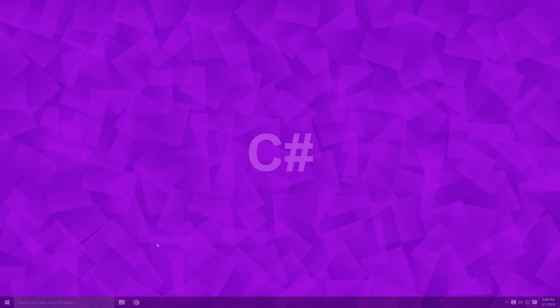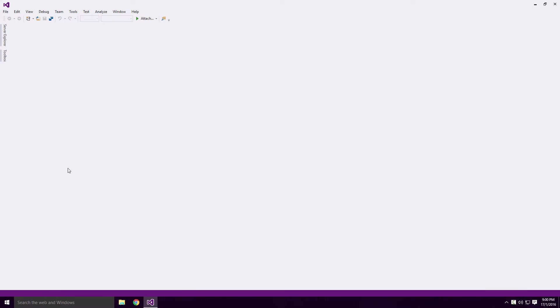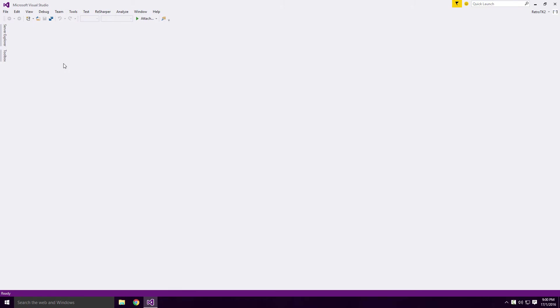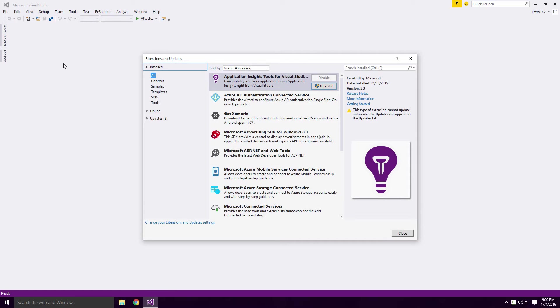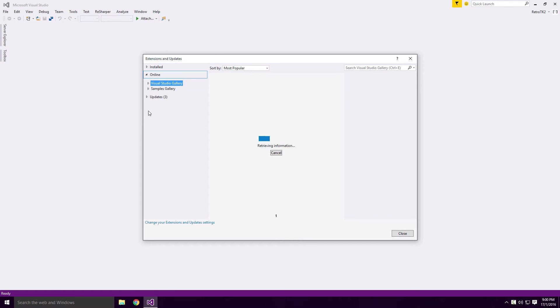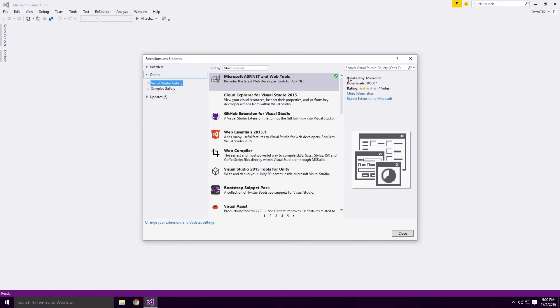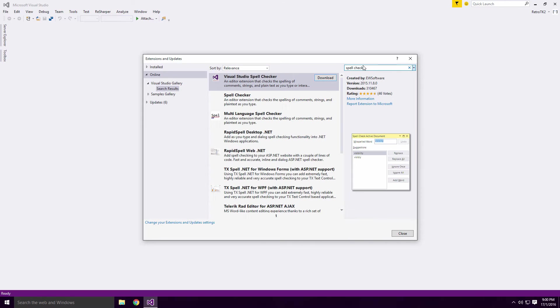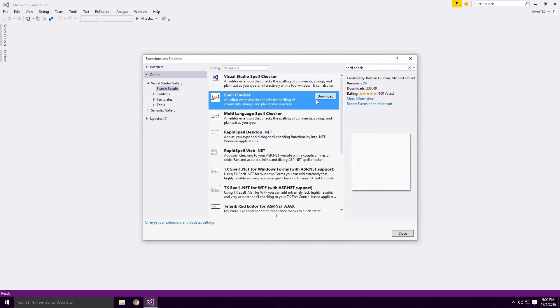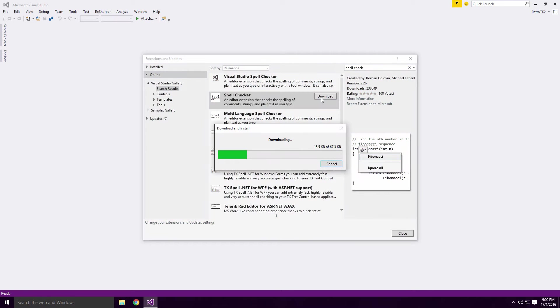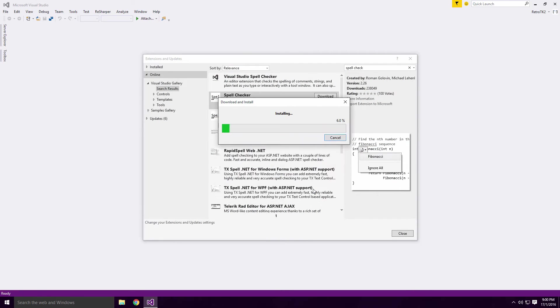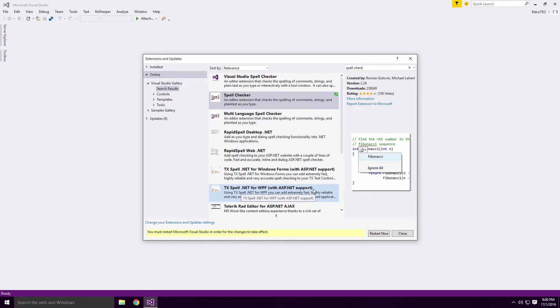So let's get started. Launch Visual Studio and click Tools, Extensions and Updates. When the window shows up, click the Online drop down button. Type Spell Check into the search field. Click Spell Checker and then click the Download button. Click the Install button and when it's done,